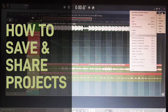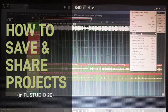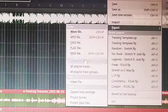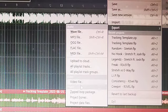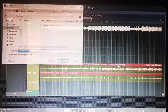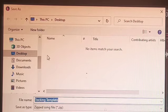You're going to go to File, go to Export, and then go down to Zip Loop Package. It's going to give you a prompt.